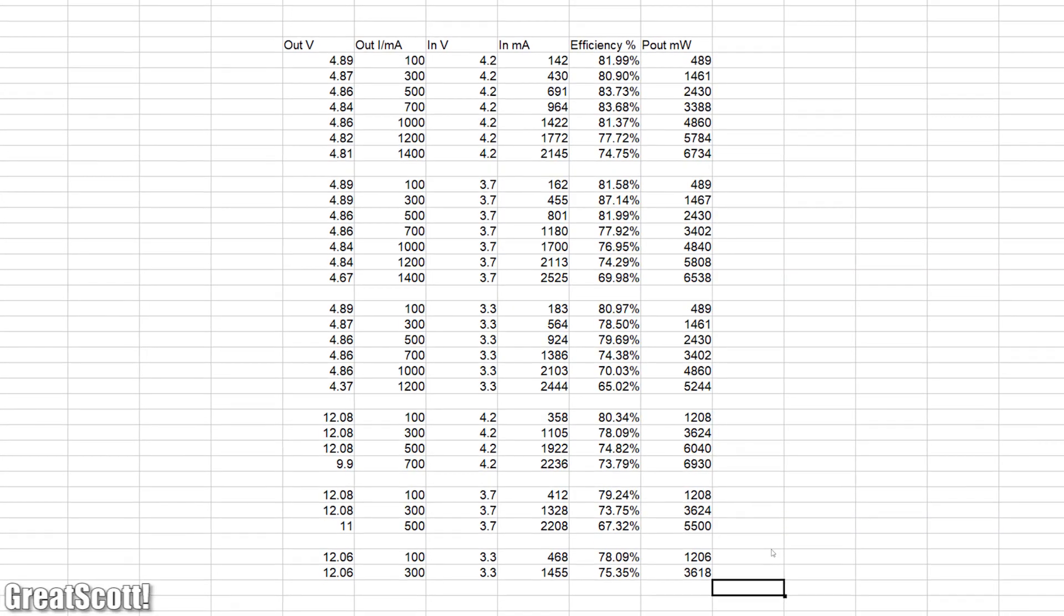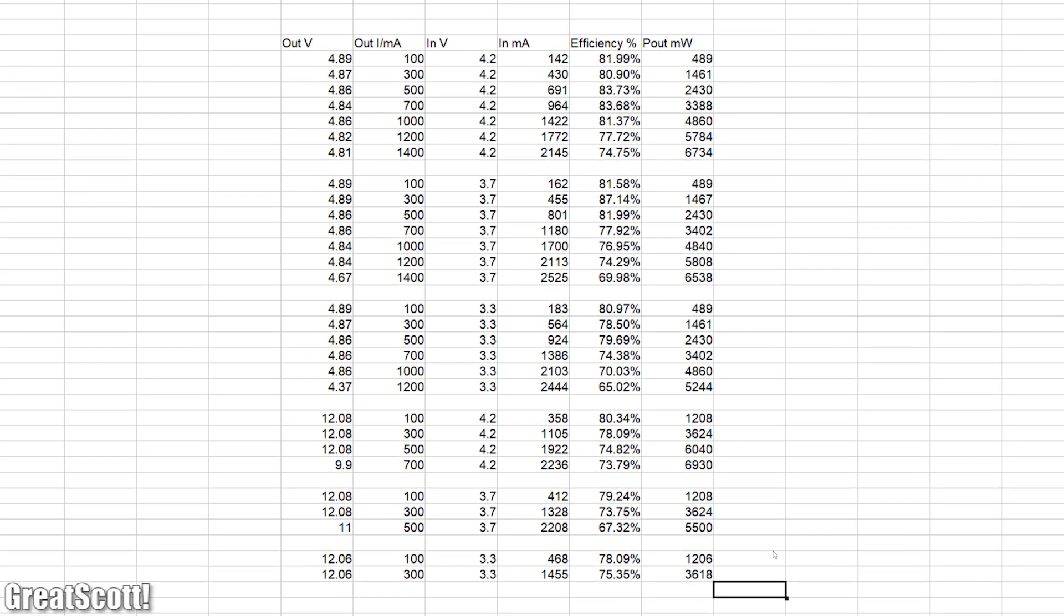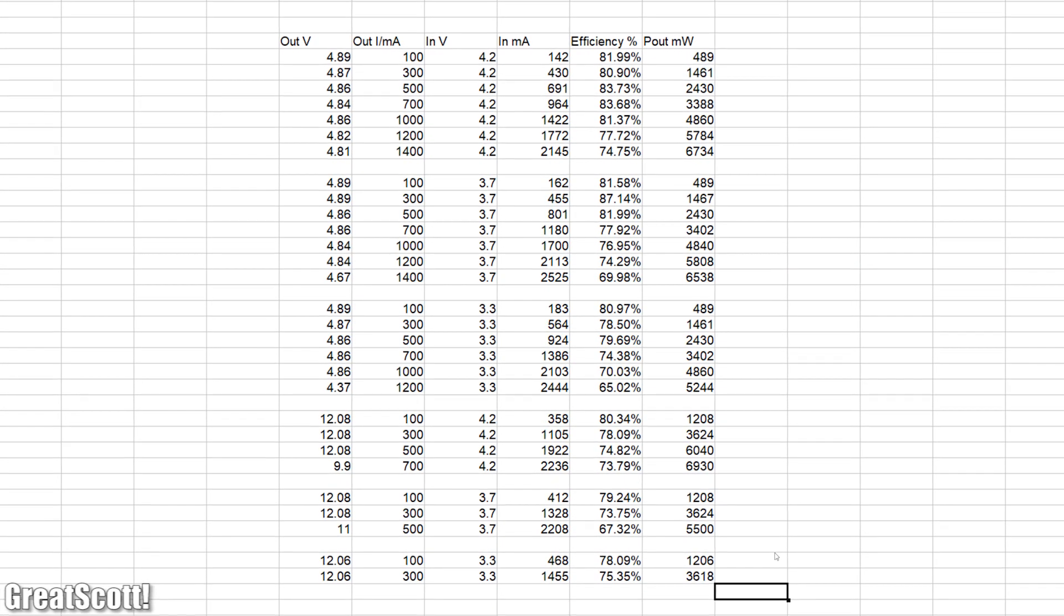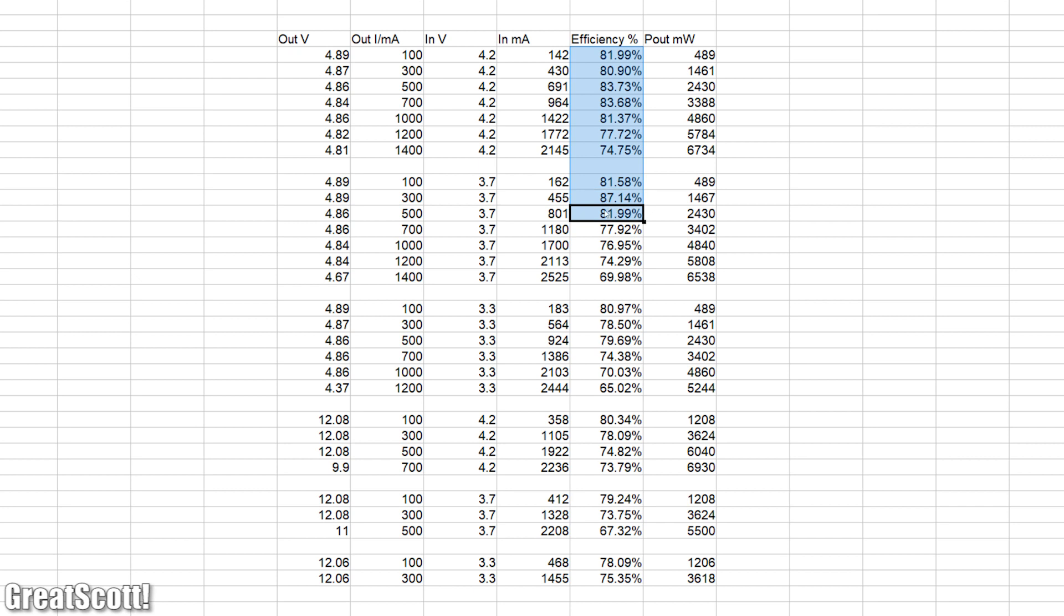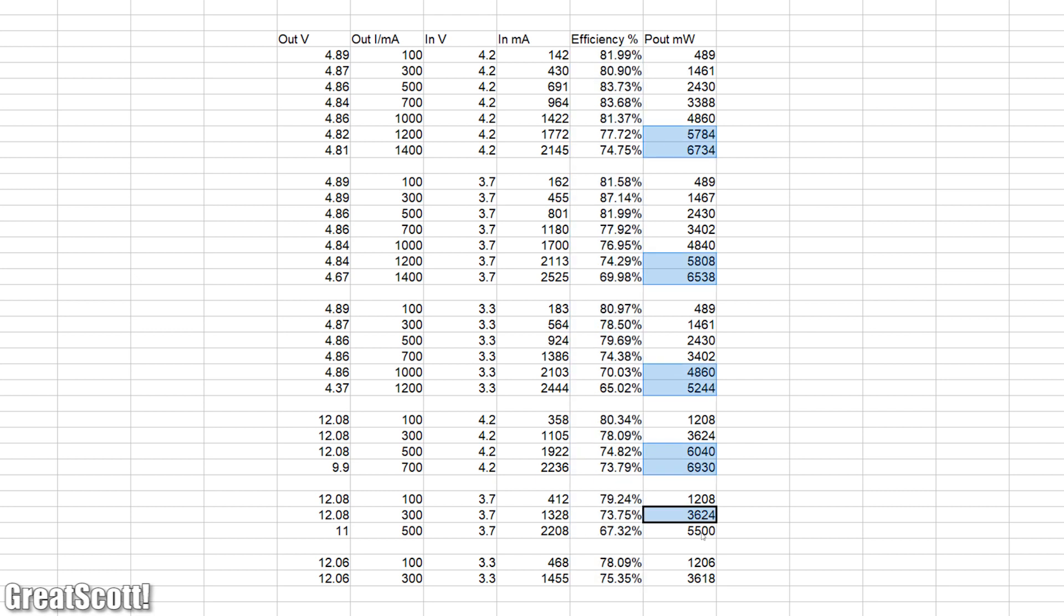I did all of this just to fill in this lovely spreadsheet, which shows us that the average efficiency of the converter is around 70-80% and the maximum output power is around 5-6W.